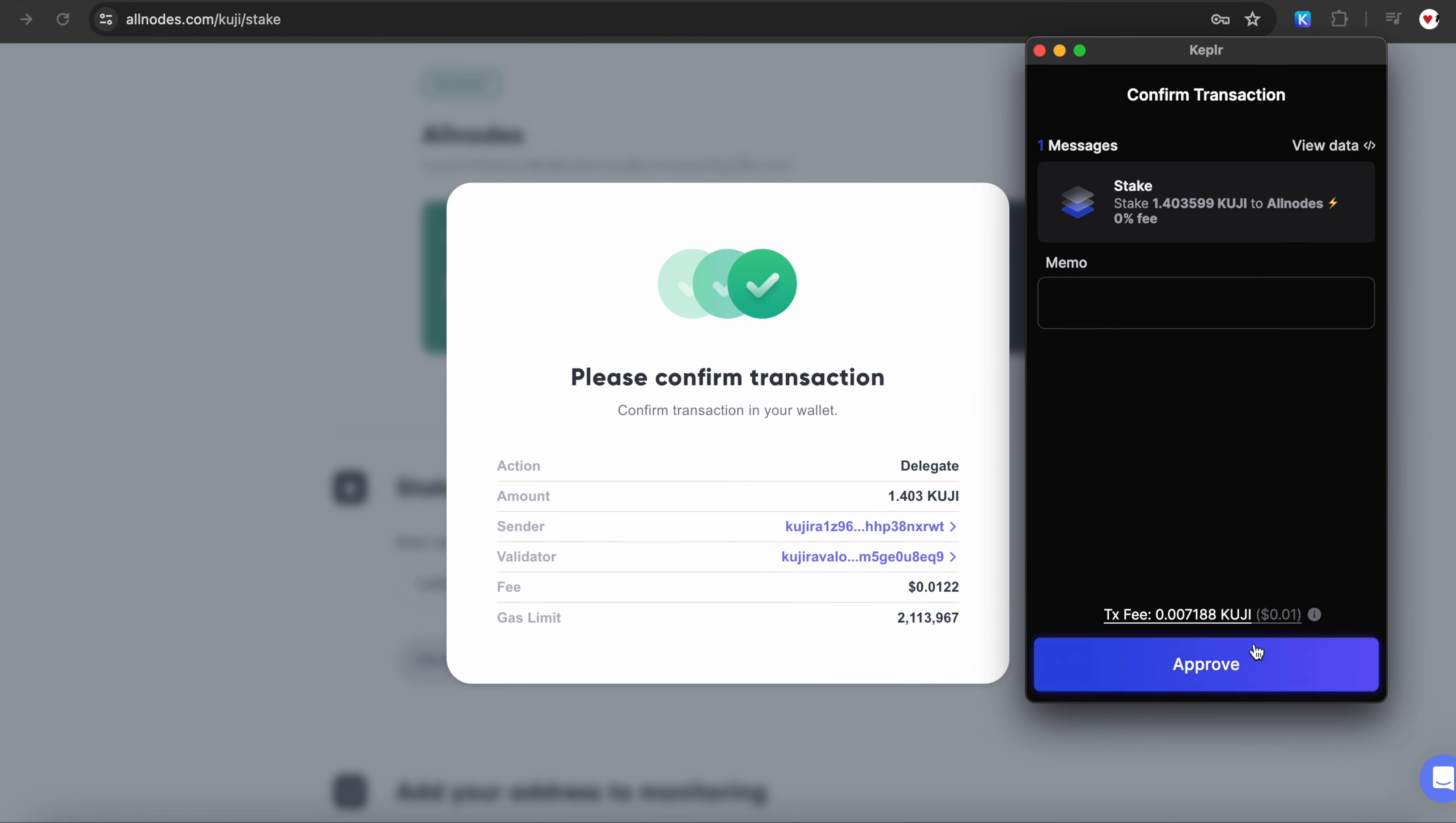Since each Cosmos transaction requires computational resources to execute, each transaction requires a fee. When you use Allnodes for staking or other activities on the Cosmos network, Allnodes handles the technical details for you, ensuring that your transactions are processed efficiently.